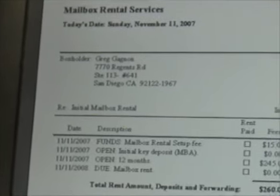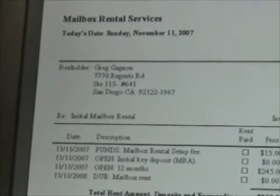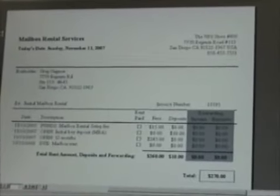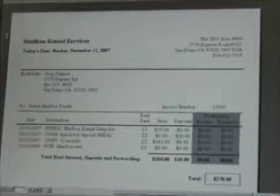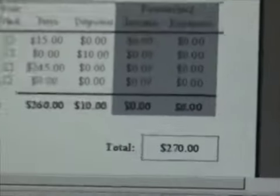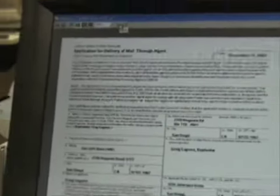The first report is generated and it will continue generating. We're going to print out this form here for box 641, then click close once we hear it printing.